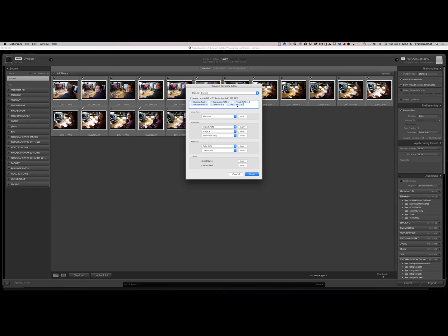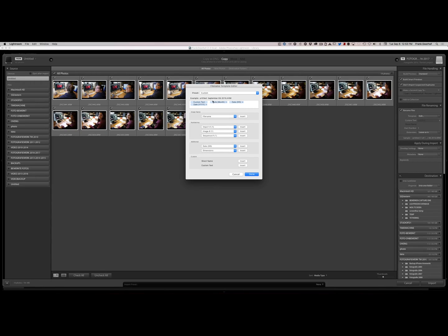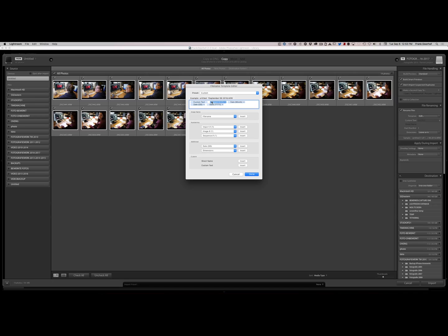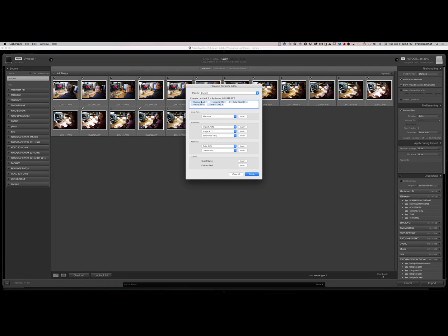And of course you can change this. If you don't want to use the sequence you can very simply take away the sequence and just say for example okay I just want numbering. Let's say import one. And of course you can place that here. And you can drag that to this location. And then you see that my file name is now untitled September 6th 2016 number one. If you want a space between there you very simply go here and you add some spaces. Or if you want a minus. There you go. Looks way better.